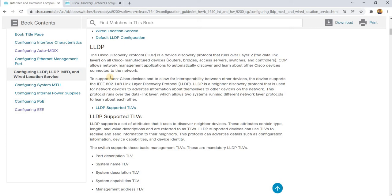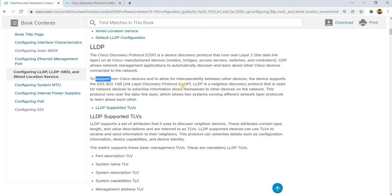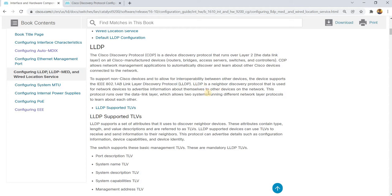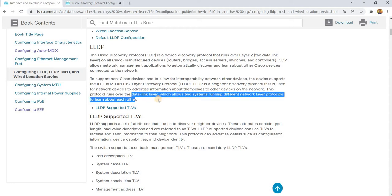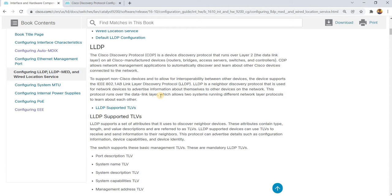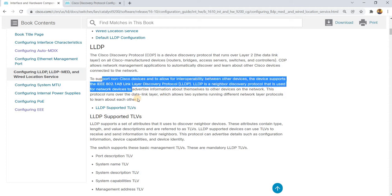Here it says that to support non-Cisco devices and to allow interoperability between other devices, Cisco devices support the IEEE 802.1AB or Link Layer Discovery Protocol. LLDP is a neighbor discovery protocol that is used for network devices to advertise information about themselves to other devices on the network. This protocol runs over the data link layer or layer 2, which allows two systems running different network layer protocols to learn about each other.